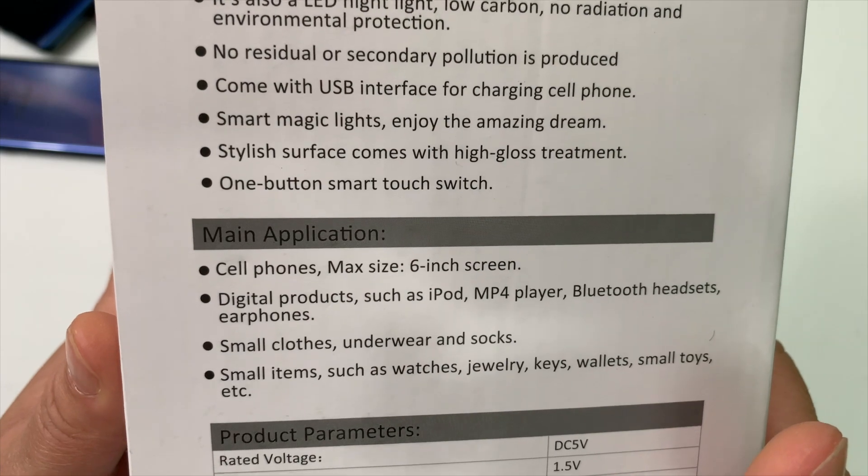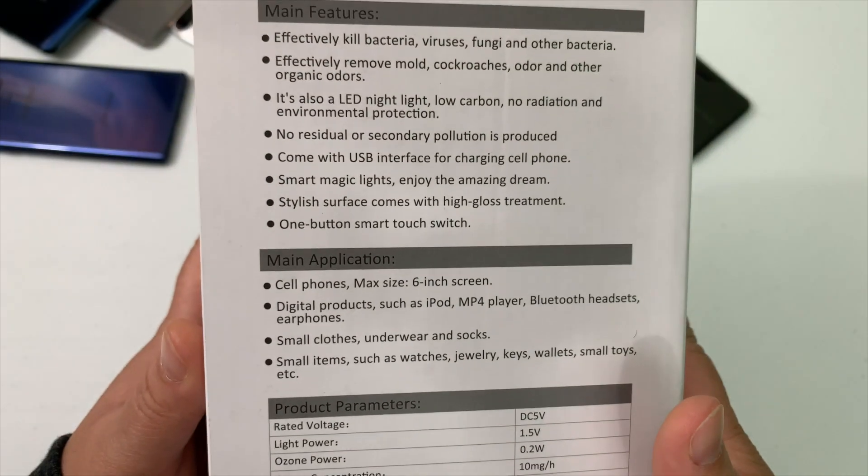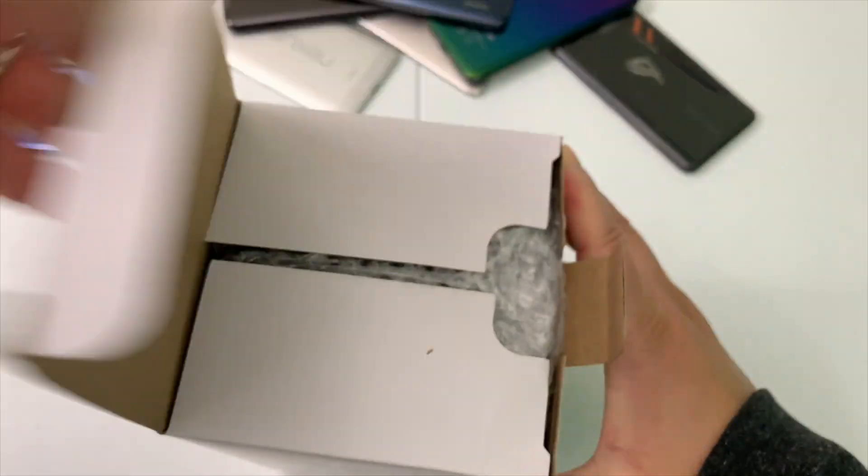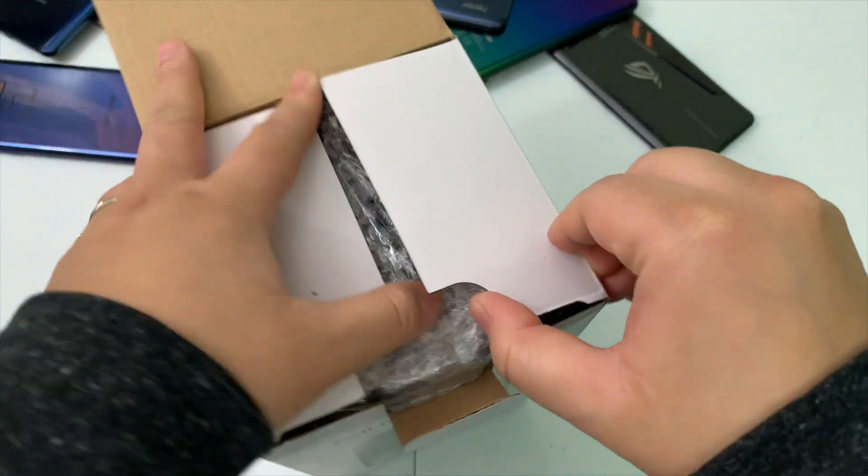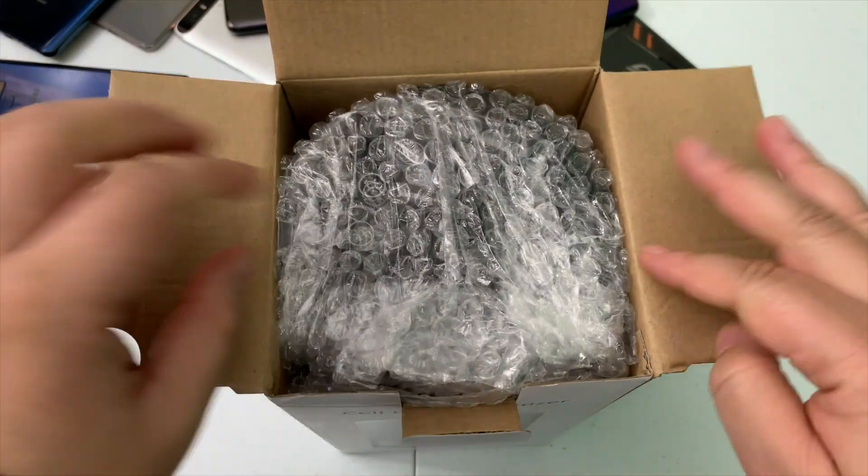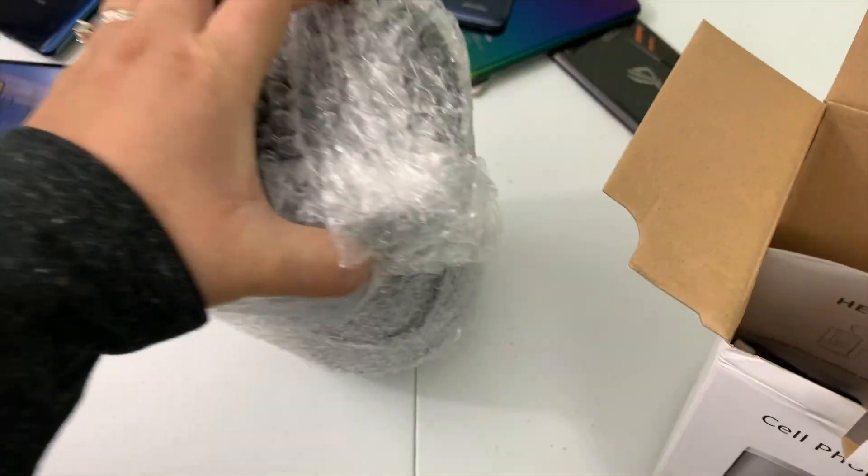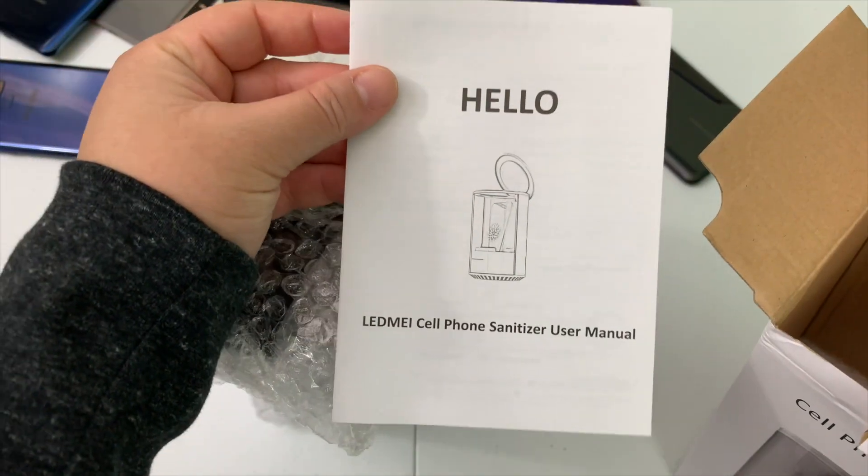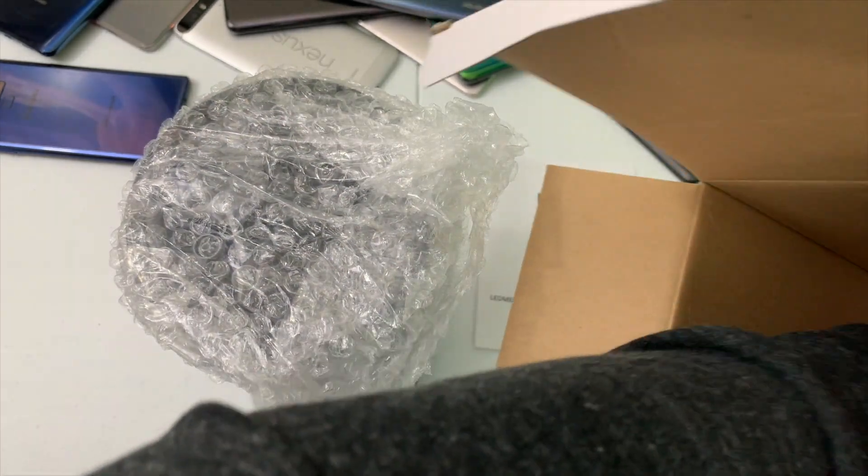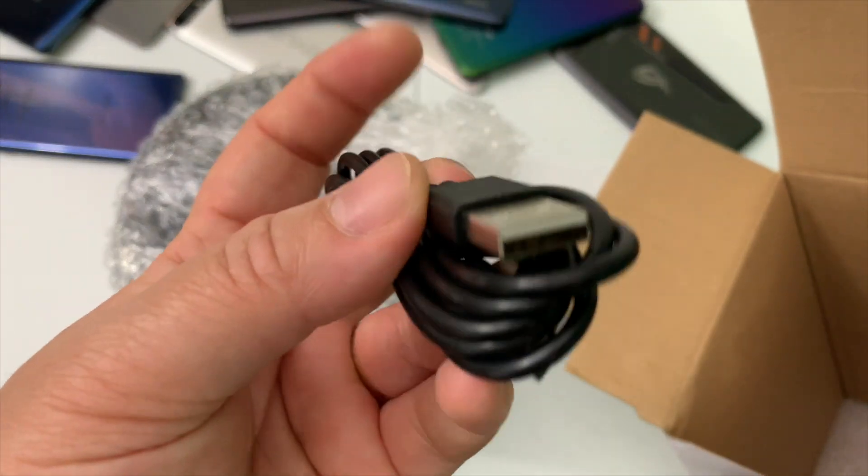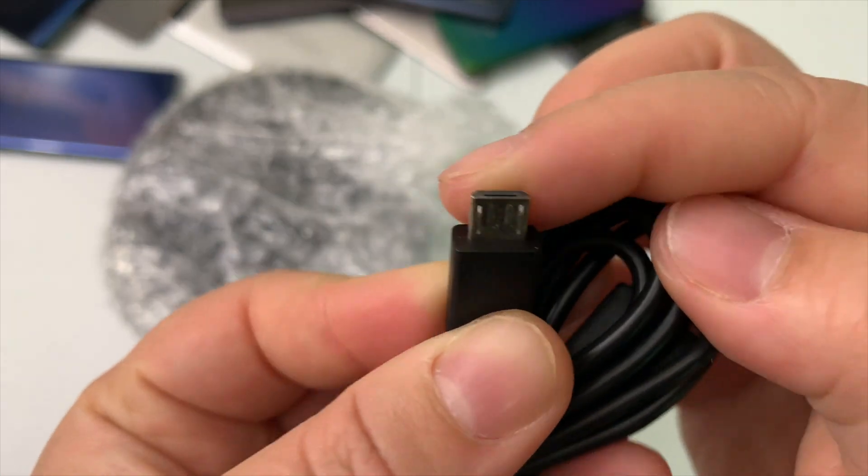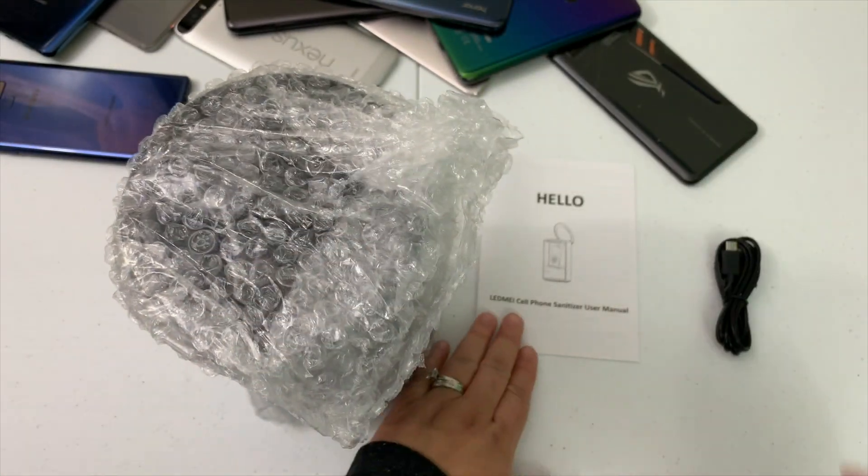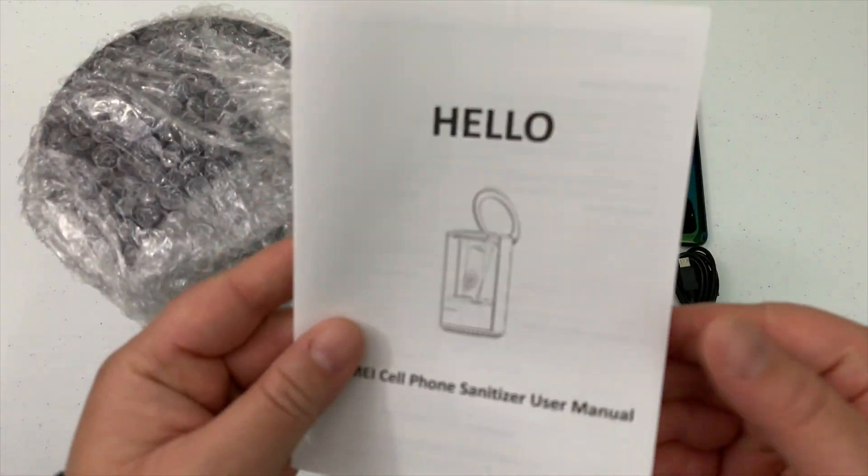It effectively removes mold, cockroaches, odor, and other organic odors. You can pause this if you'd like to read the features and main applications. Let's take the phone sanitizer out of the box. It's not the nicest presentation for $26, but I don't expect much. Here is the manual and lastly the power cable, which is just a micro USB.